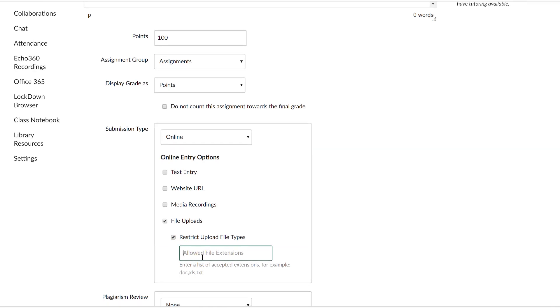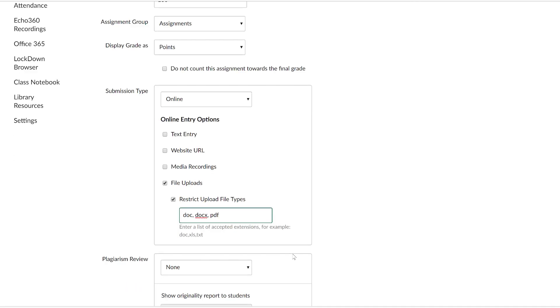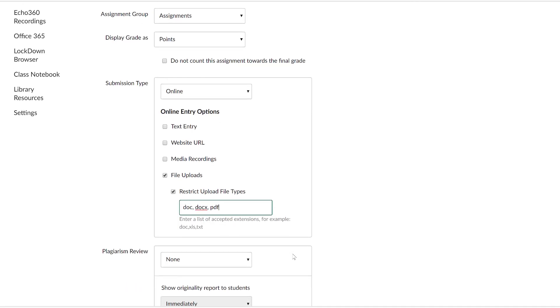Often papers submitted online are Word documents with extension DOC or DOCX. I'm going to enter DOC, DOCX, and in some cases, students may submit PDFs. You may enter any other extensions.